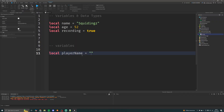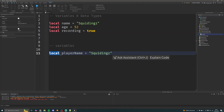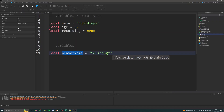I'm just putting my name 'squiddings' here. So this is how you define a full variable: first you put 'local' — it's just something you say to tell the program you're making a variable — and then the name that you want your variable to be referred to as.